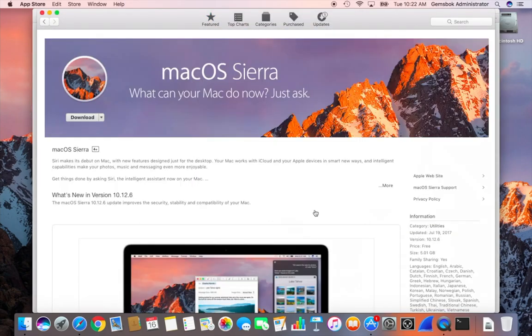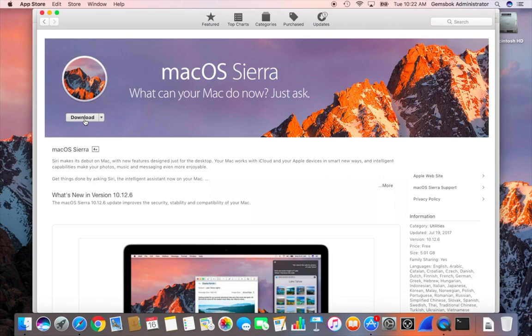It will pop open the App Store for you and you will now be able to download Sierra. Just click here to download and you'll have a file ready for you to upgrade your system or to make a standalone USB key. And I'll also put a link to my videos telling you how to make a bootable USB key in Sierra.